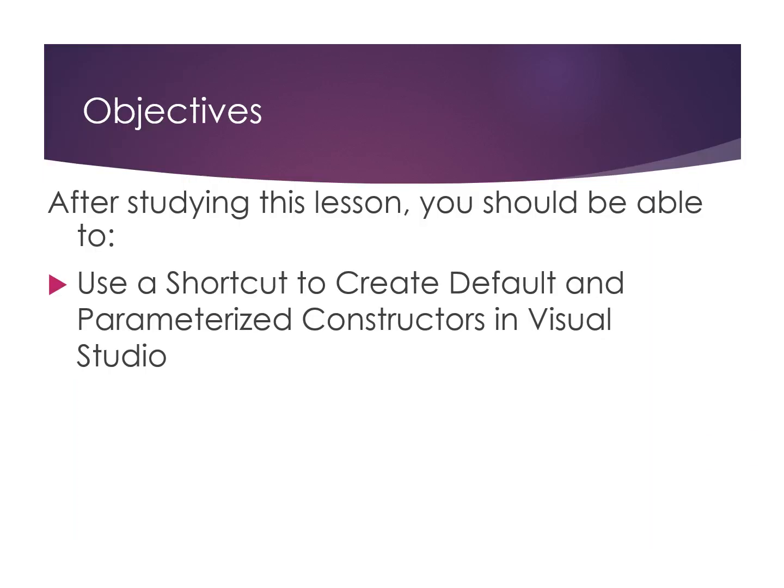After studying this lesson, you should be able to use a shortcut to create default and parameterized constructors in Visual Studio.